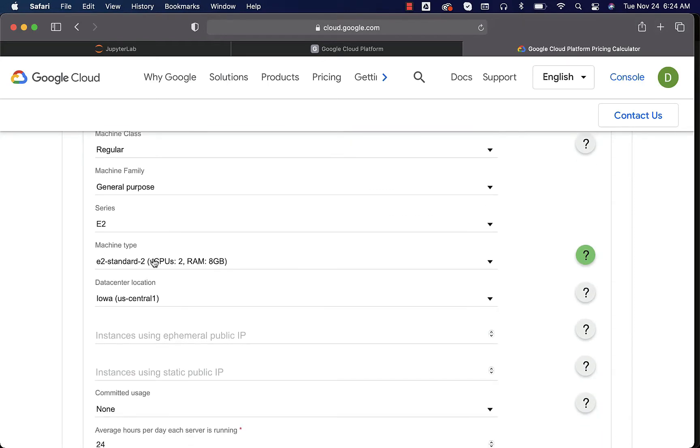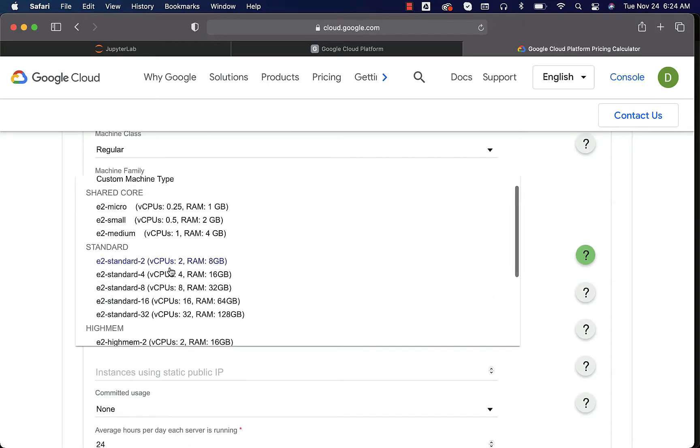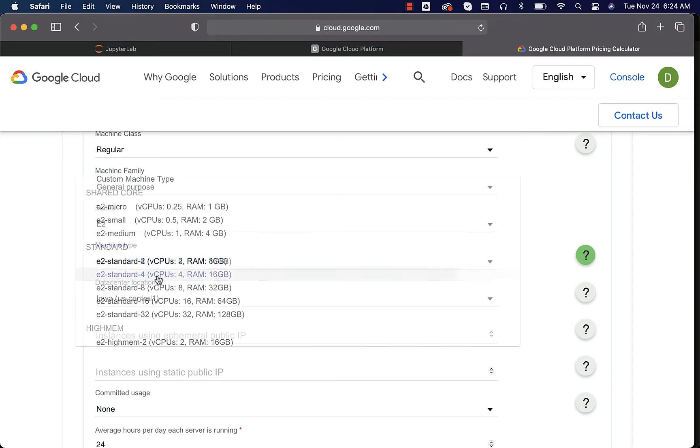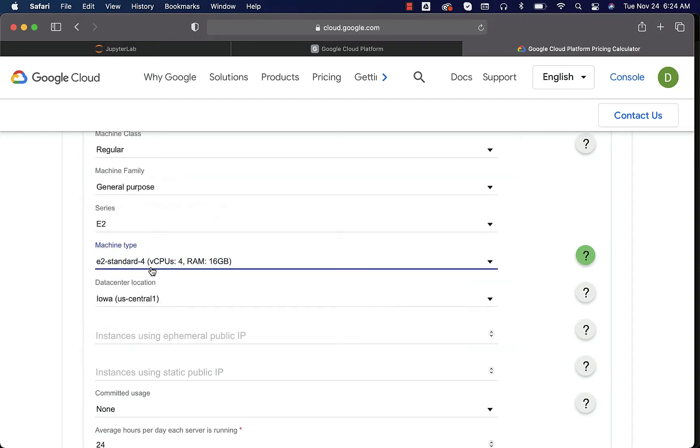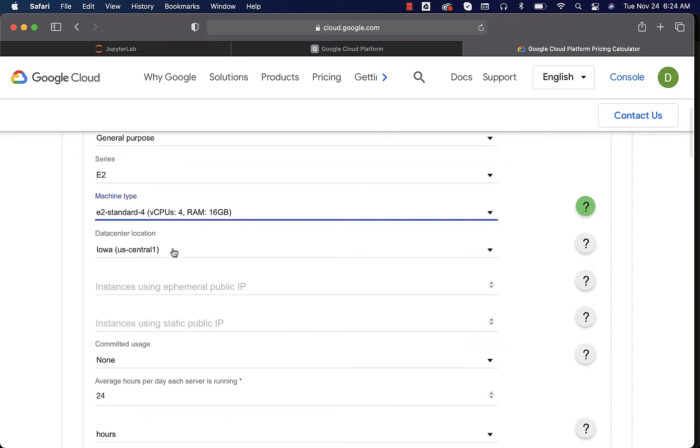When it comes to machine type, this is where we have to make sure that we choose the right one. As per our requirement, we will be using the machine with 4 vCPUs and 16 GB RAM and hence I have to choose this one. E2 standard 4 is the machine type.